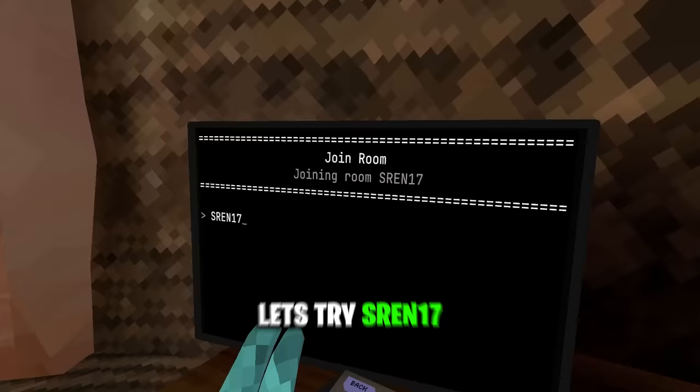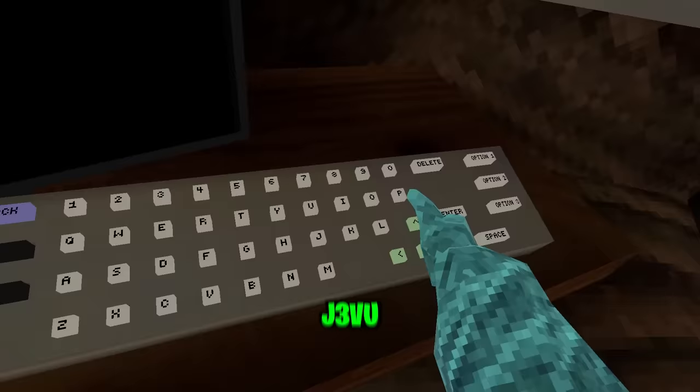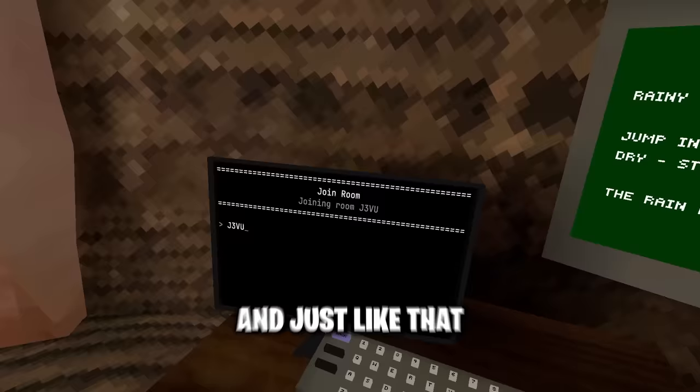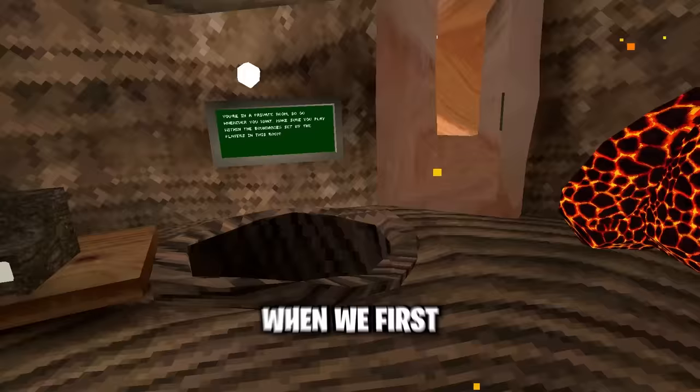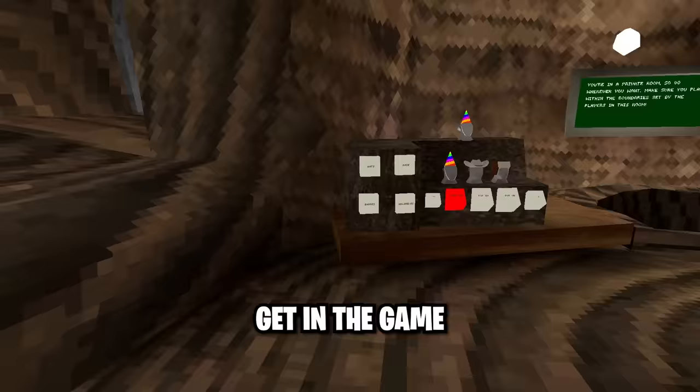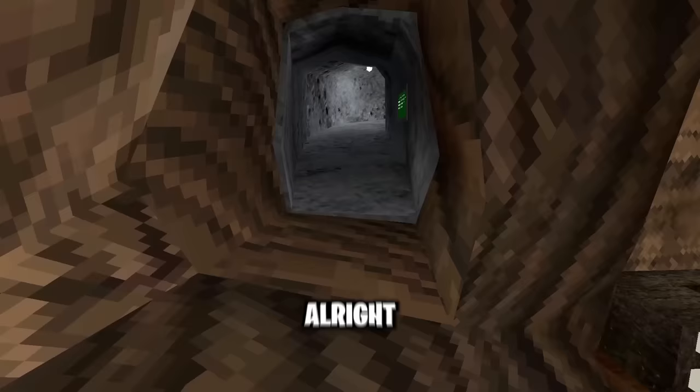Let's try 117. Okay, let's see. Run 4? J3VU. And just like that, we're in our first code. When we first get in the game, we have to check the leaderboard. So that's what I did.